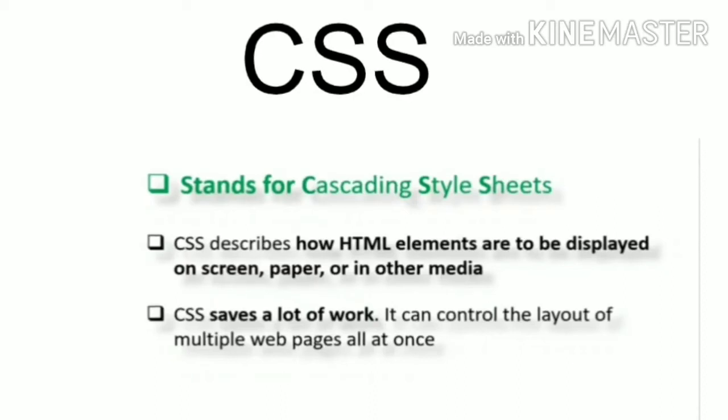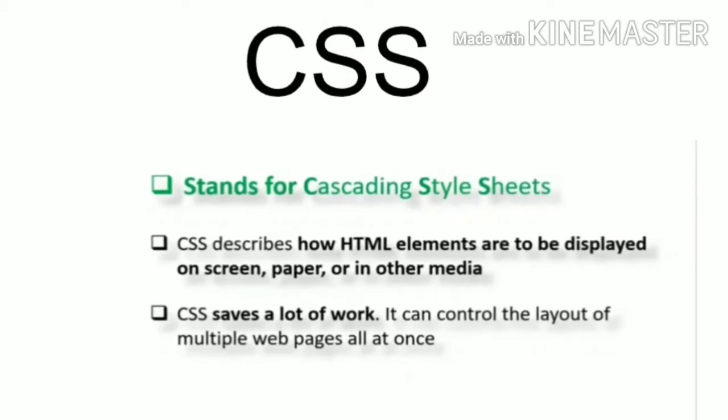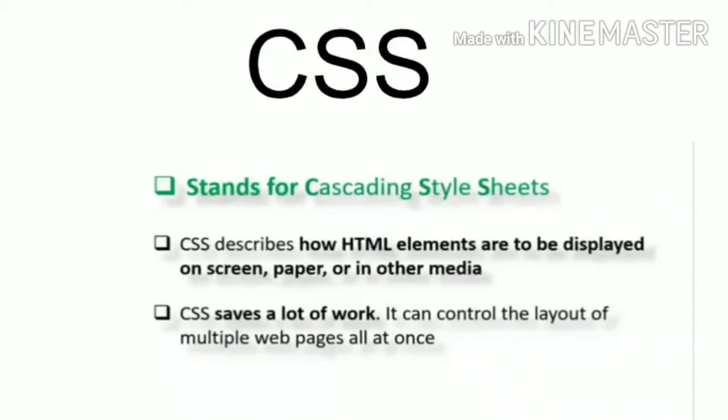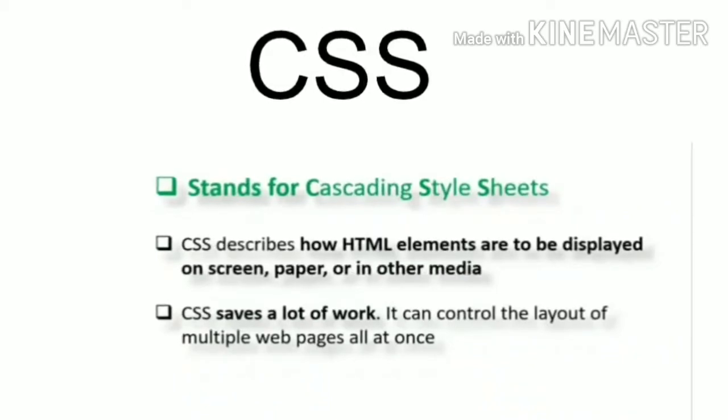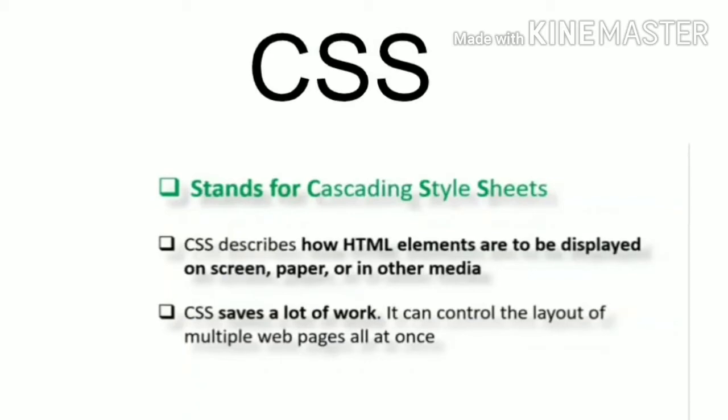Today we are learning CSS. CSS stands for Cascading Style Sheets. This CSS style we can use to give the style effects, to give the designing effects to our HTML web page. CSS is changing the look, changing the appearance of our HTML page.